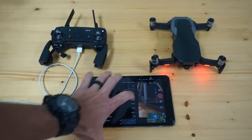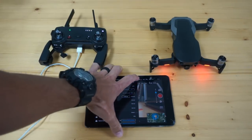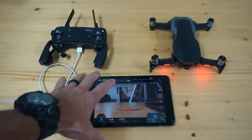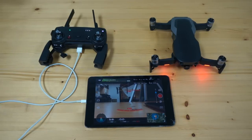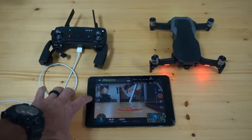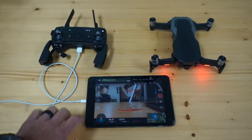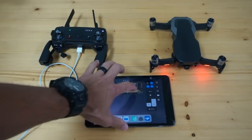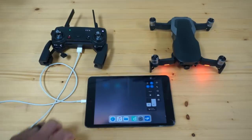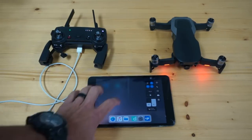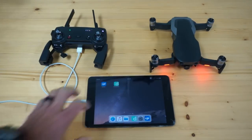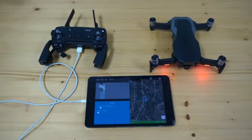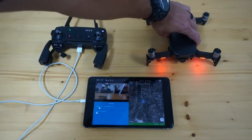We'll go ahead and ignore that. I'm going to close these settings. Looks like we're ready to go. What I'll do now is close Go 4 — it's important that you do this. Just double-tap, get rid of it. I'll launch Droneception, and Droneception could be any third-party app.